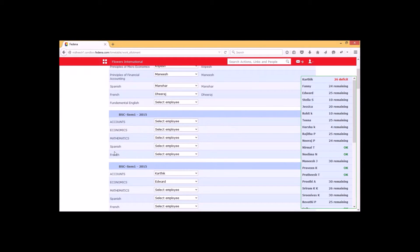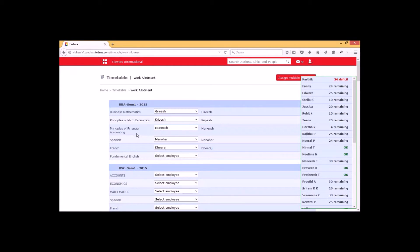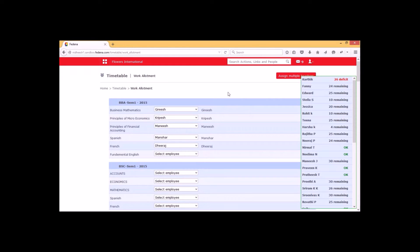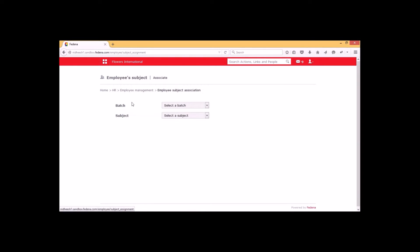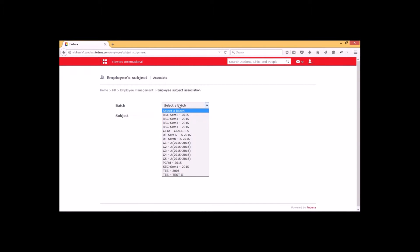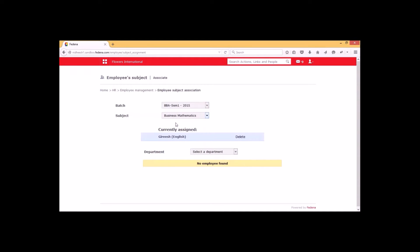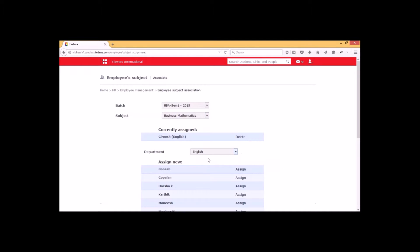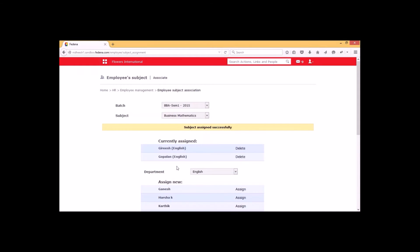By this method we can select one employee for a particular subject associated with the course. If you want to assign more than one employee to a particular subject within a course, we have an option called 'Assign Multiple Teachers'. It will show an option to select a batch and a subject. This shows the employee already assigned for this particular subject within the batch. If we need to assign one more employee, we can select from the department and assign them using the assign option. Now these two employees are assigned for this particular subject within the batch.